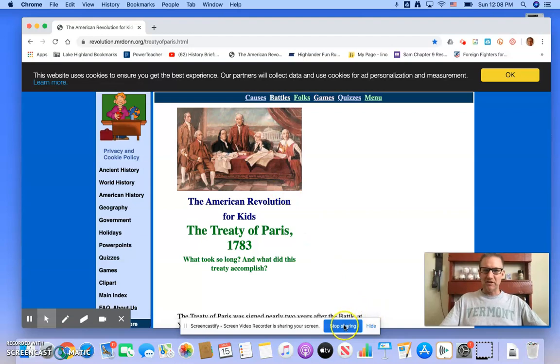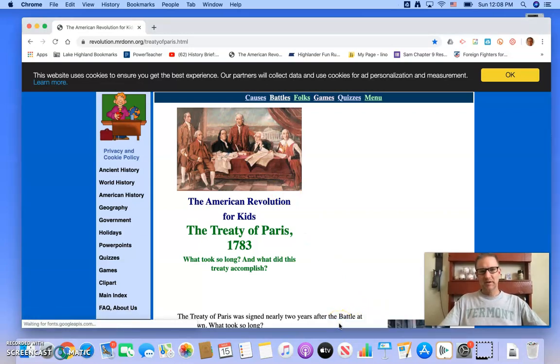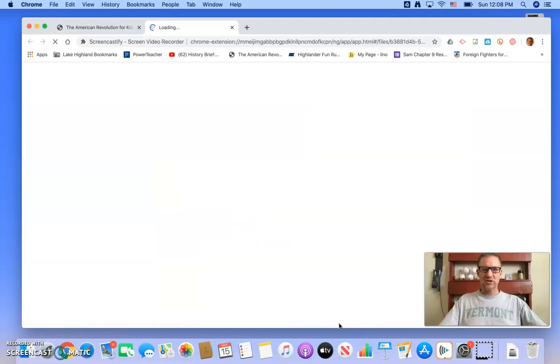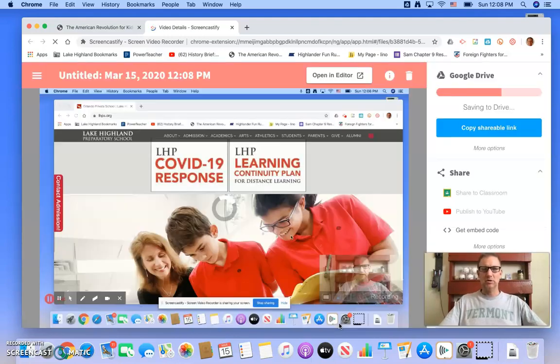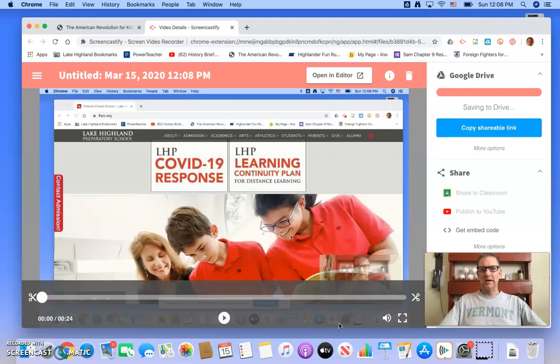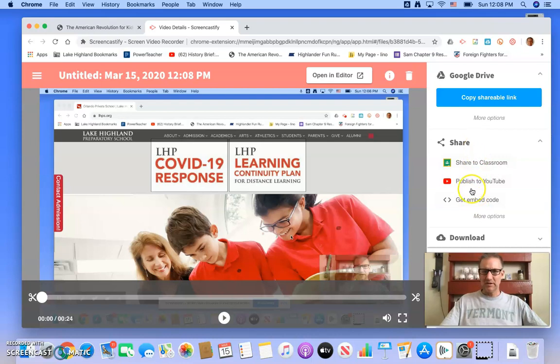Now, when I'm ready to stop, I'm going to hit the stop sharing button and it should go right to your Google. It's going to publish this right to your Google drive automatically. Now you have some options to share right from here.